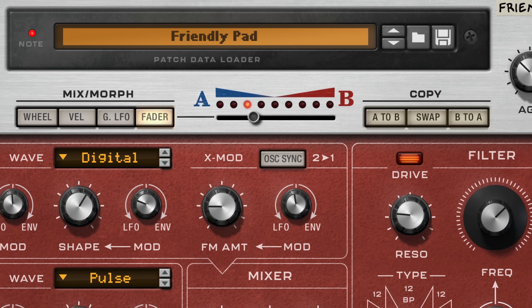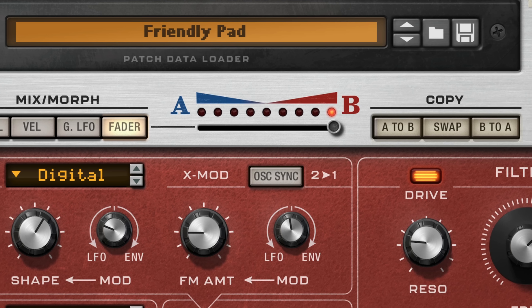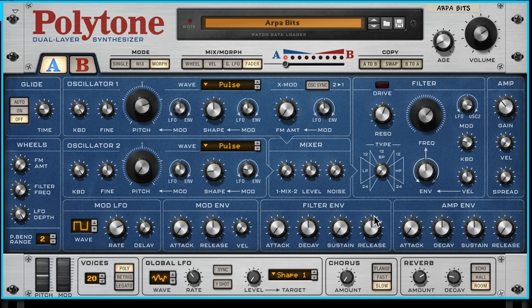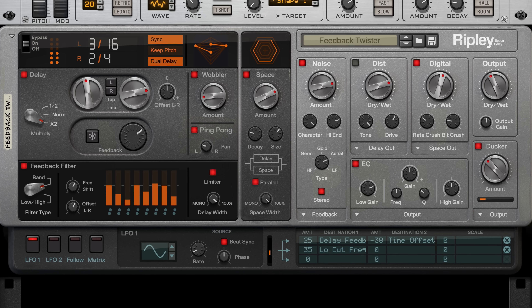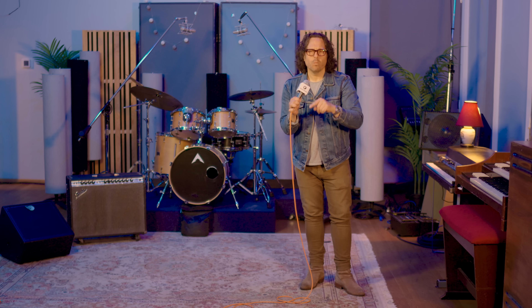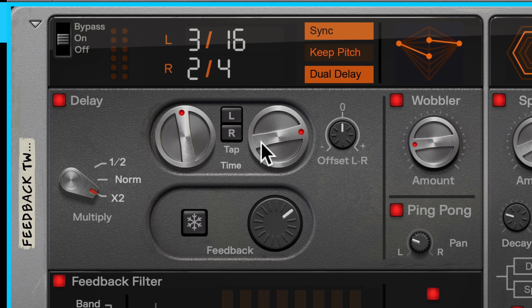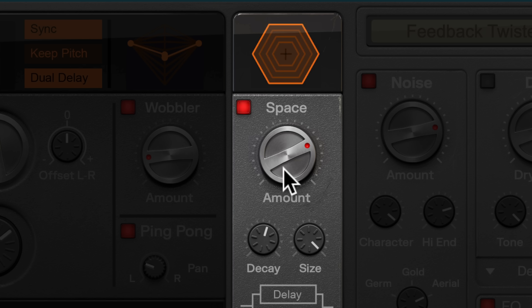If Polytone is about getting amazing synth sounds faster, Reason's new delay unit is about getting weirder faster. Ripley's Space Delay takes the simplicity of the echo and throws it out the window, providing way more ways to do way more — with independent control of the left and right delay signals, a built-in reverb stage, distortion, EQ bands, and LFO modulation. Ripley is meant to make cool sounds even cooler, faster.